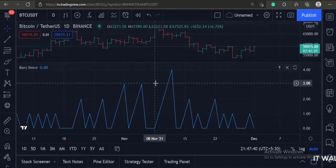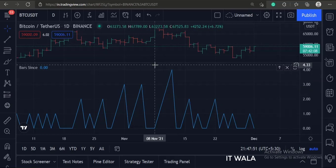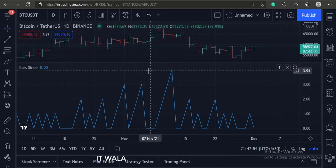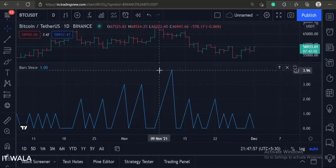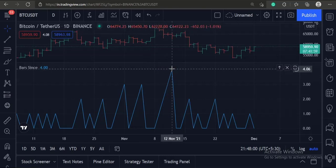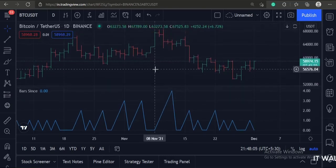As you can see, when the bar is bullish, the bar since function returns zero value. But when the bar is bearish, the bar since function counts the number of bars since the last bullish bar.